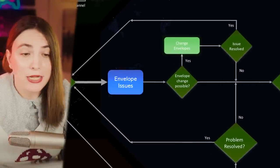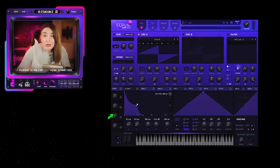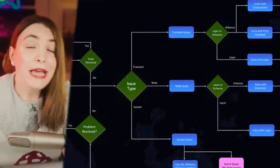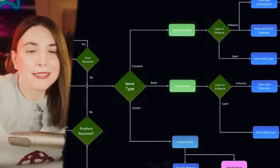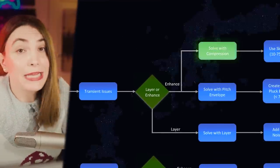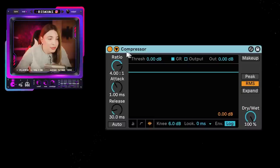Envelope issues. If you take a look at my flowchart, the first question is whether you can change the envelope yourself. Whenever you have a problem with envelopes, you should go to the source and change it there rather than try to fix it afterwards. But if you don't have that opportunity, you can have three different problems: transient, body or punch, or not enough sustain. Let's start with the transient. First option: solving it with compression. With a simple bass that has no transient, it may disappear in the mix. Put up a compression and use a slow attack — the initial sound will pass, then compression will compress the sound and you'll end up with a cool transient at the beginning.